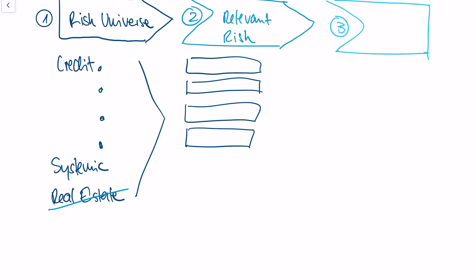In the third step, I try to understand whether those relevant risks are material. Material just means that they have a significant impact on my revenue or my asset values. It could be that I have a risk which is relevant to me.